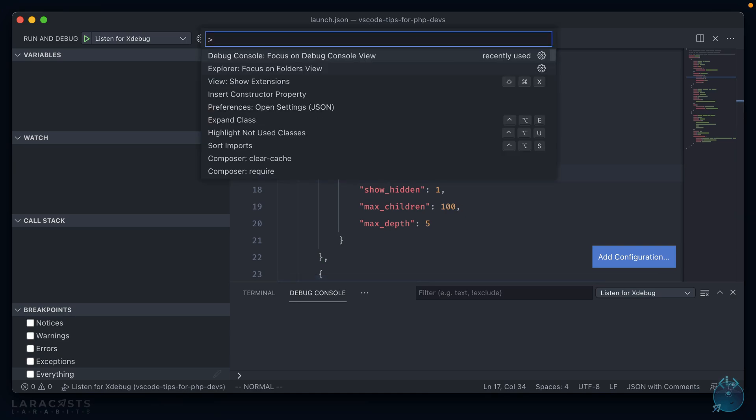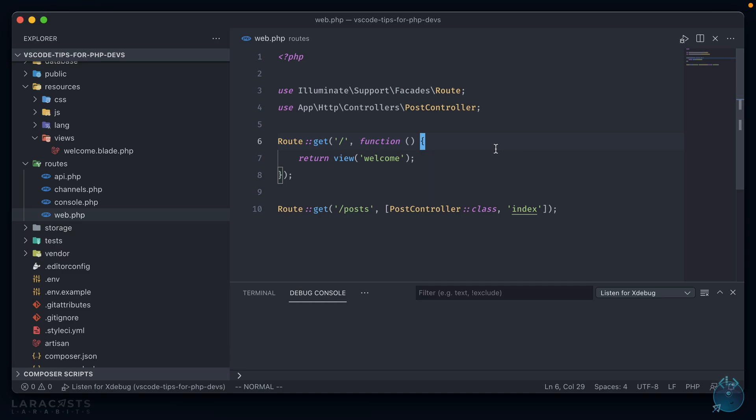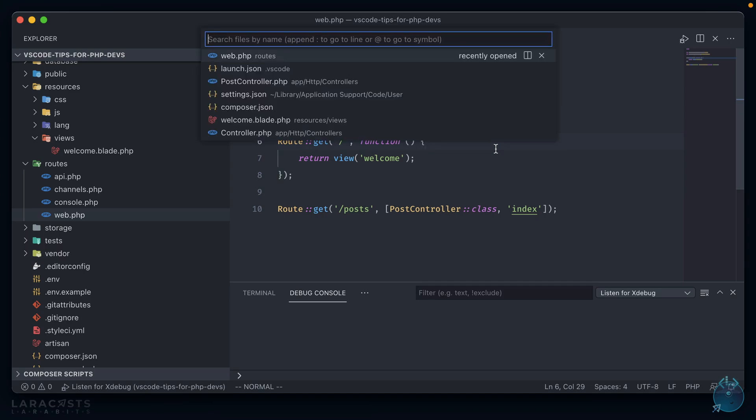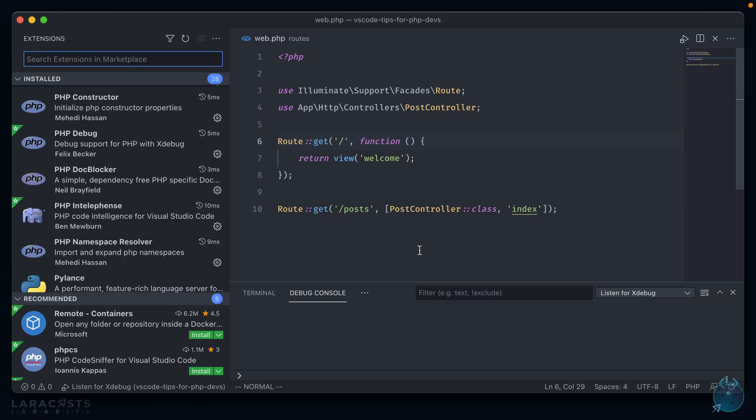All right, I think that's it. I use VS Code for the bulk of my day-to-day PHP work. And it's all possible because of these packages. If you have something that you use to make PHP development easier with VS Code, be sure to let me know in the comments.